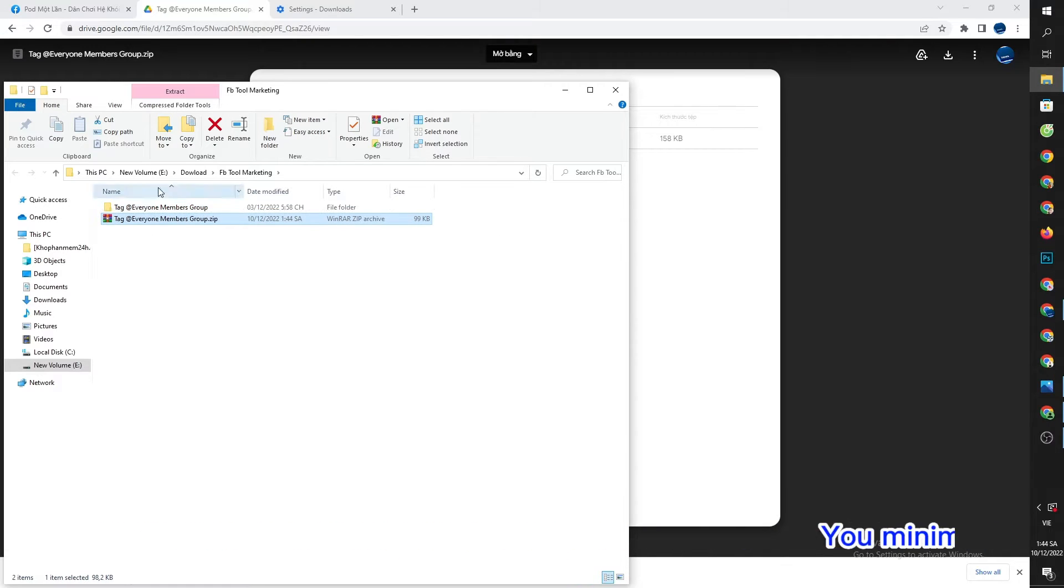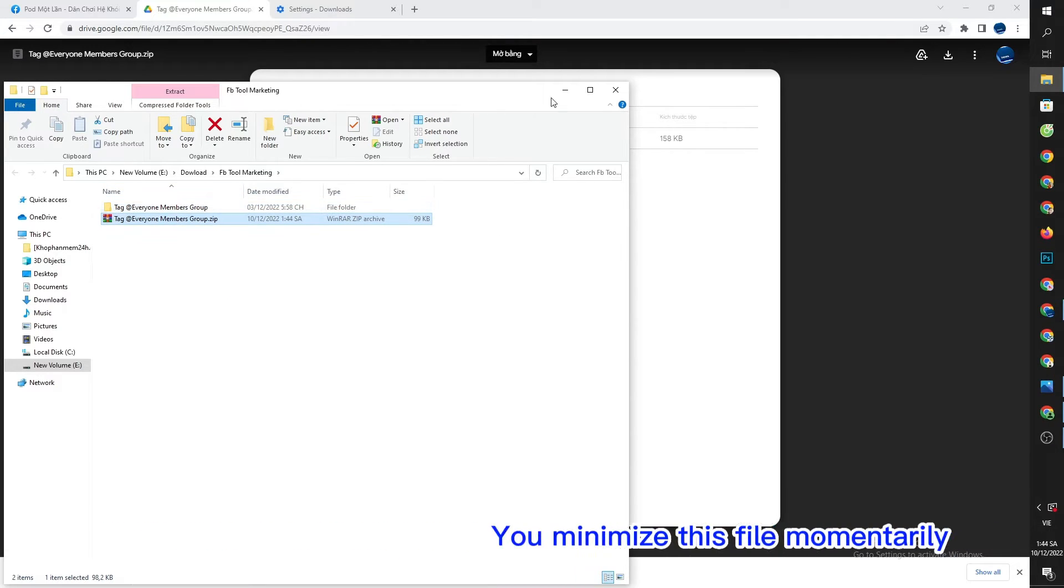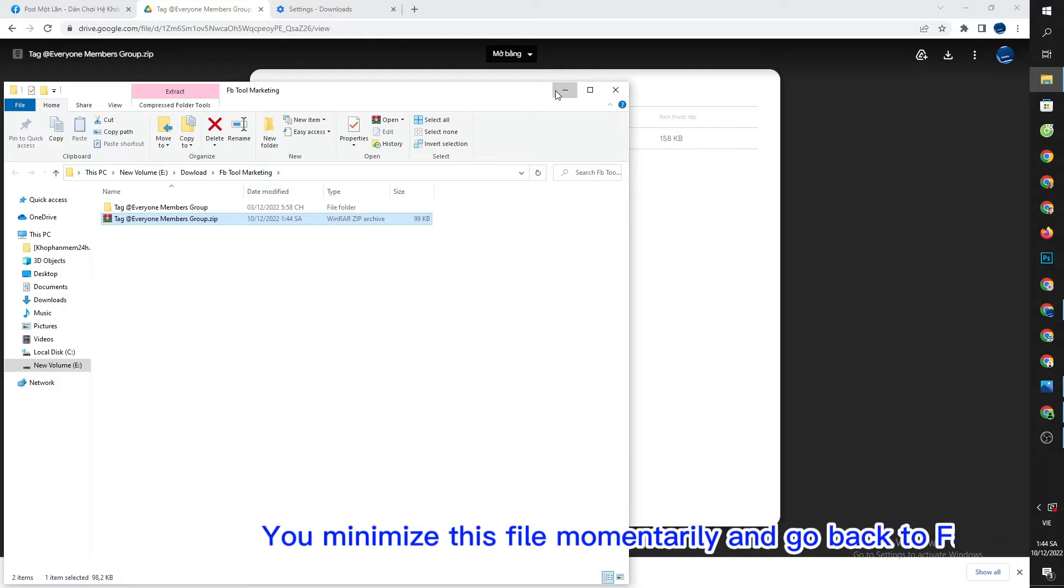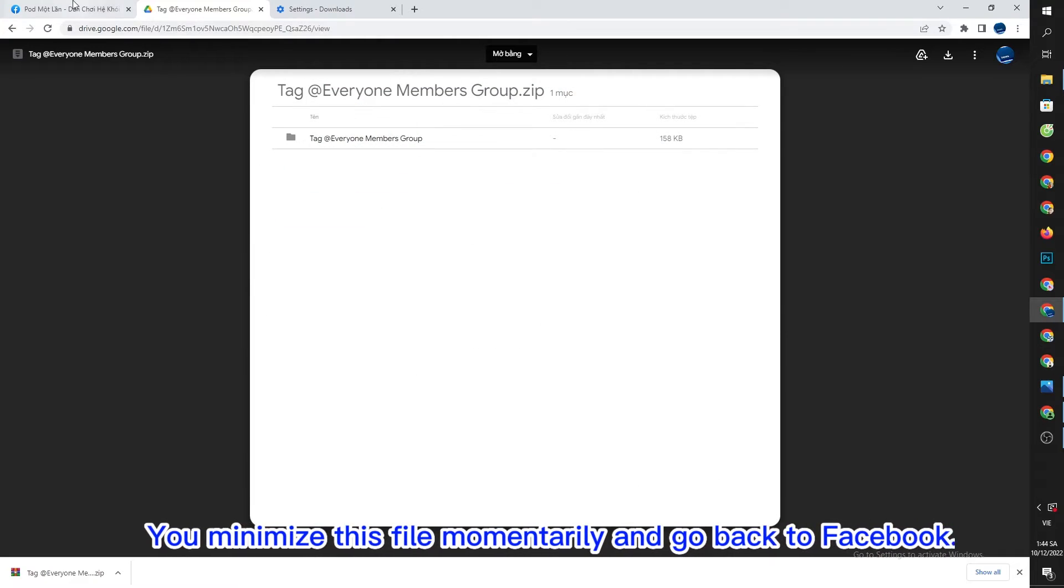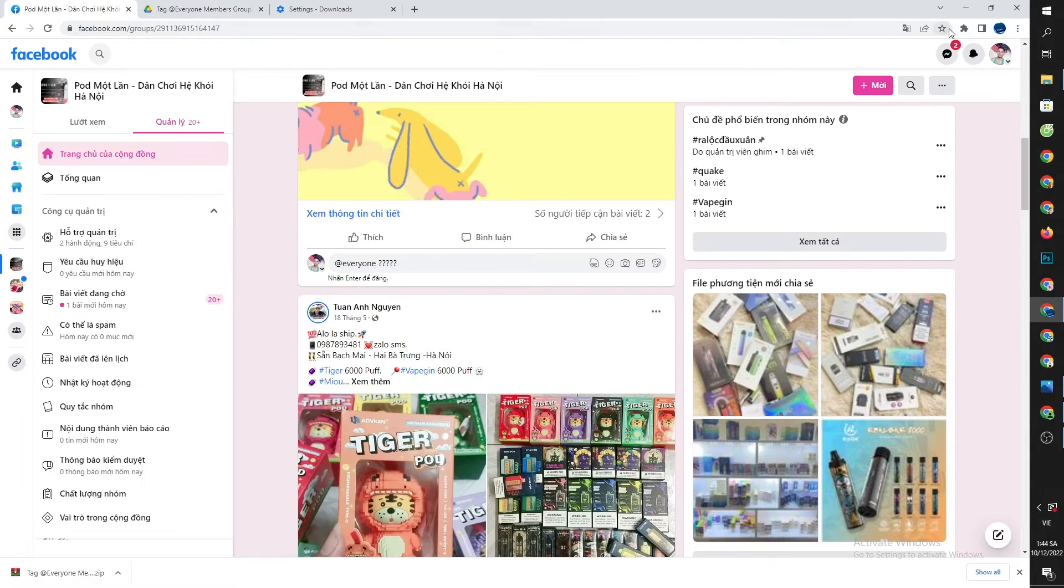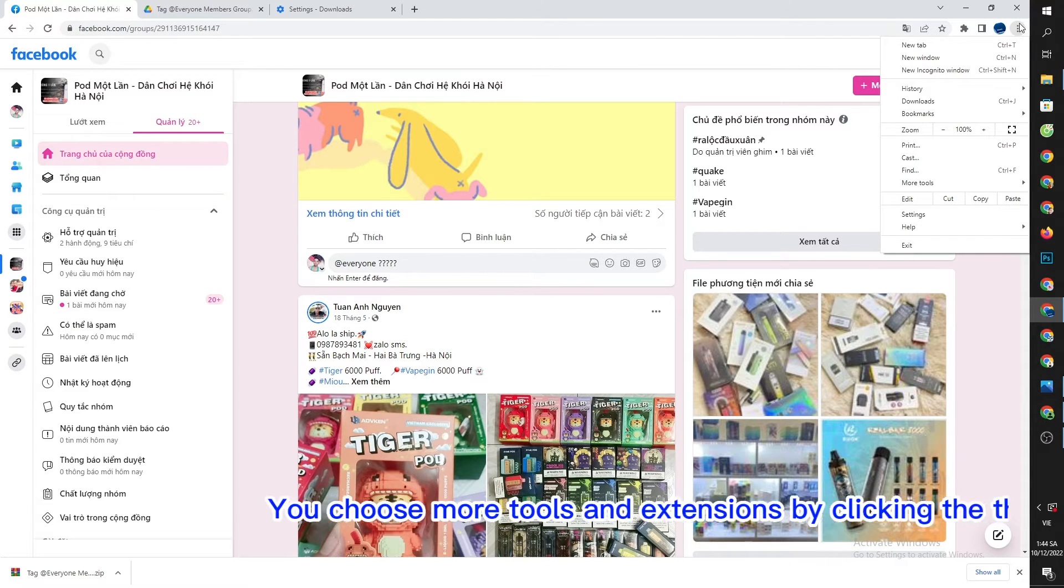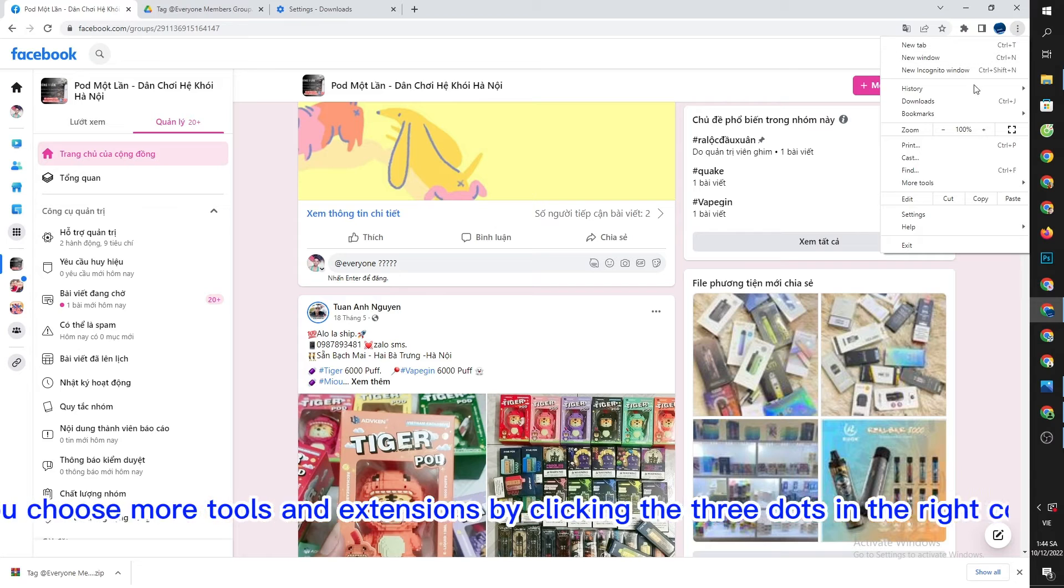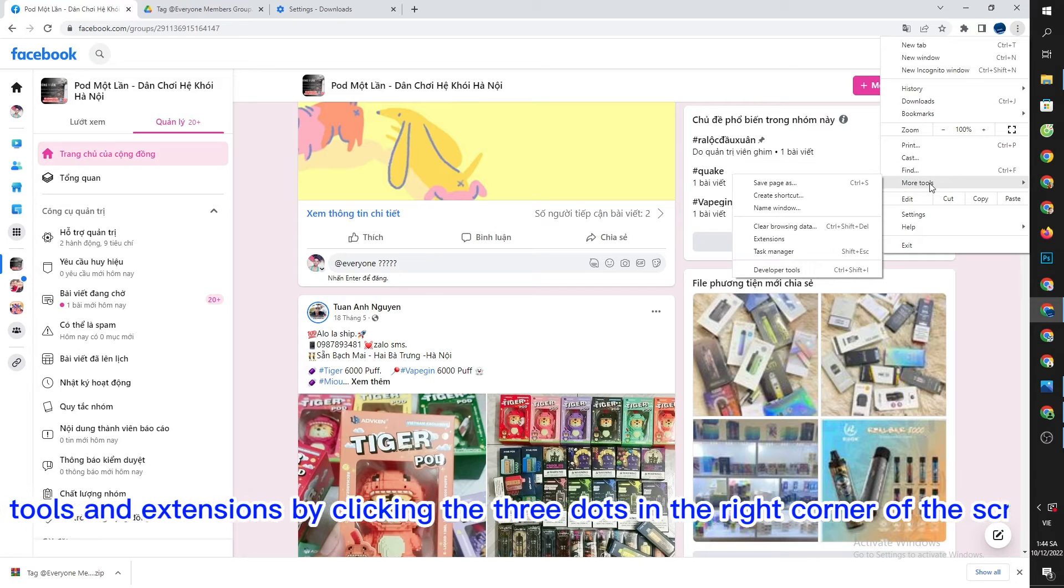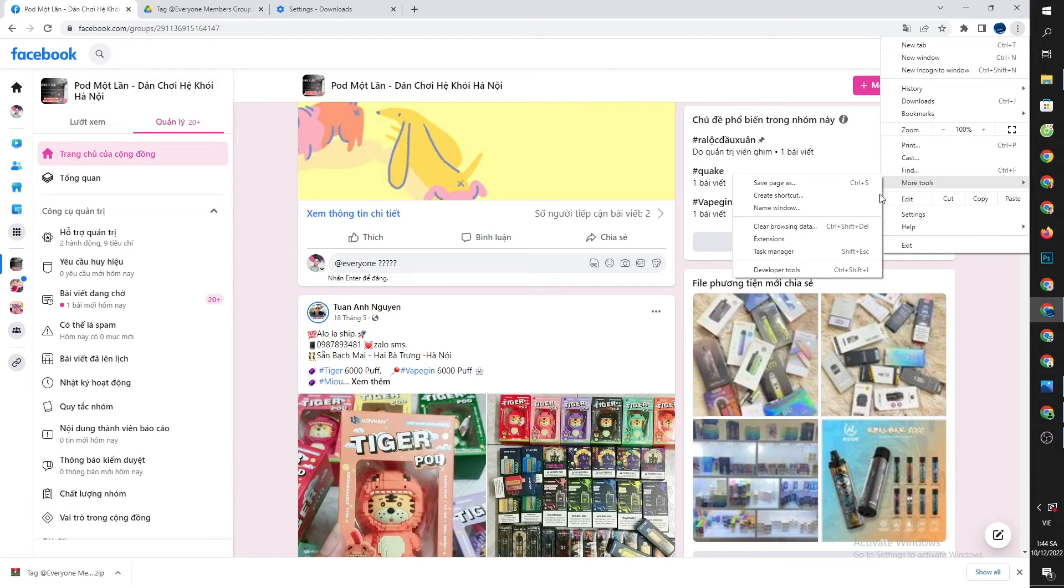You minimize this file momentarily and go back to Facebook. You choose 'More tools' and 'Extensions' by clicking the three dots in the right corner of the screen.